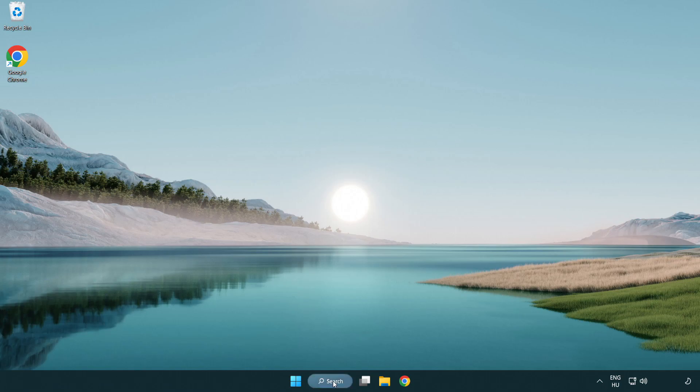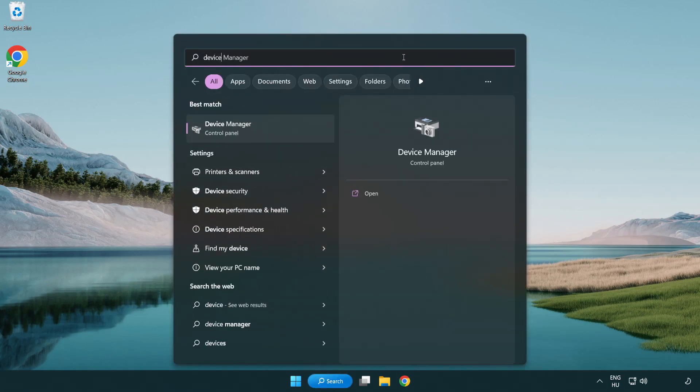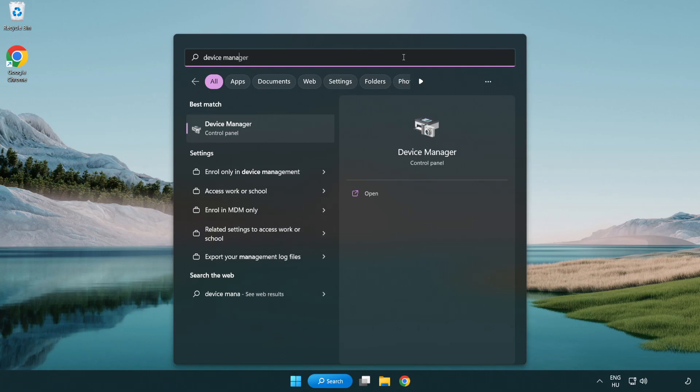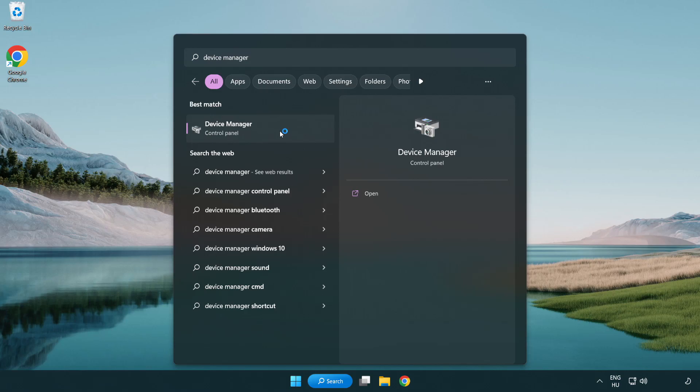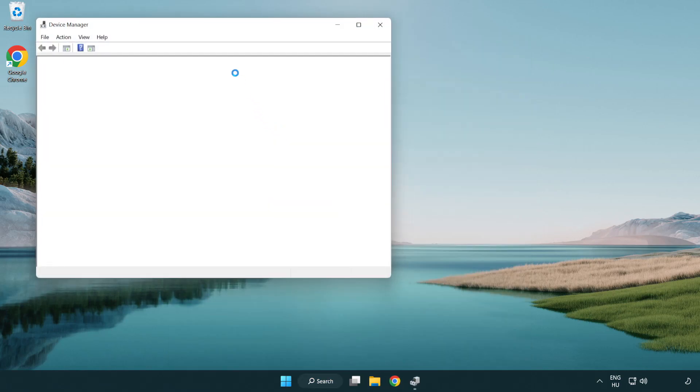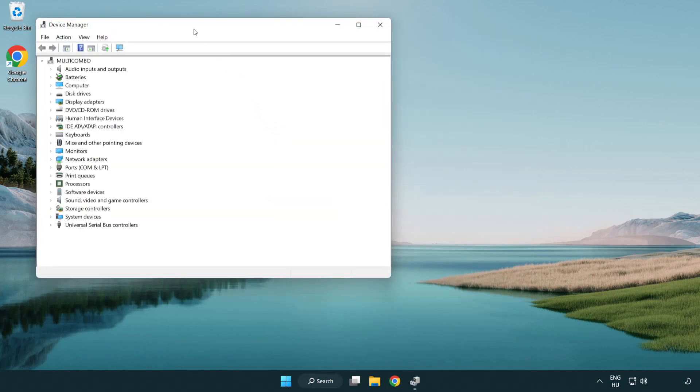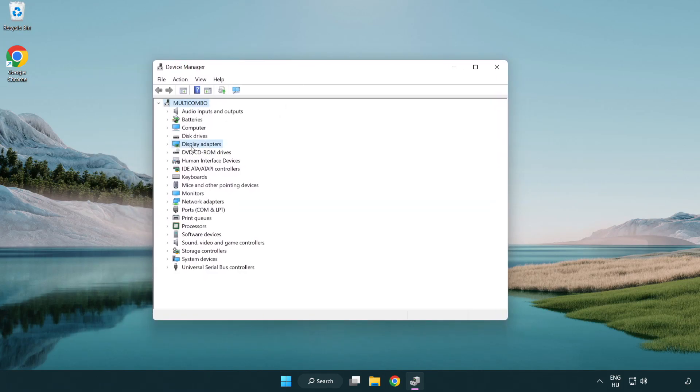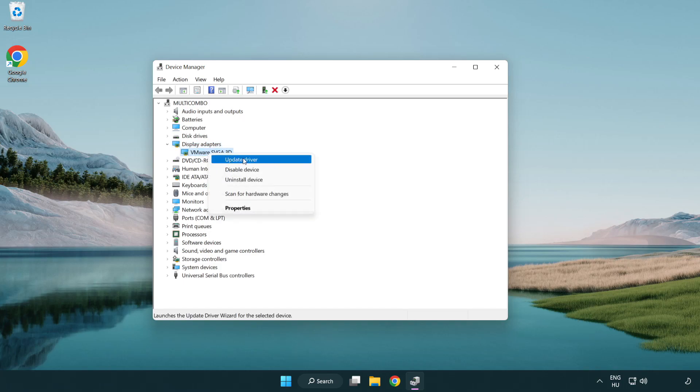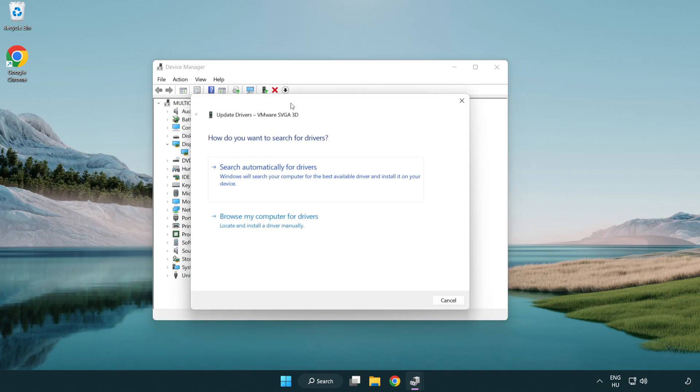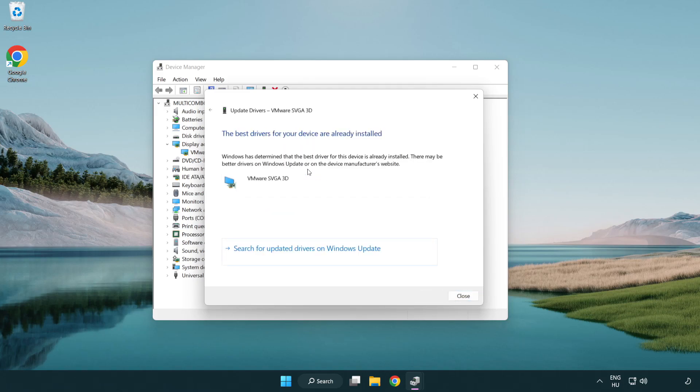Click search bar and type device manager. Click device manager. Click display adapters. Select your display adapter. Right-click and update driver. Search automatically for drivers. Wait. Installation complete and click close.